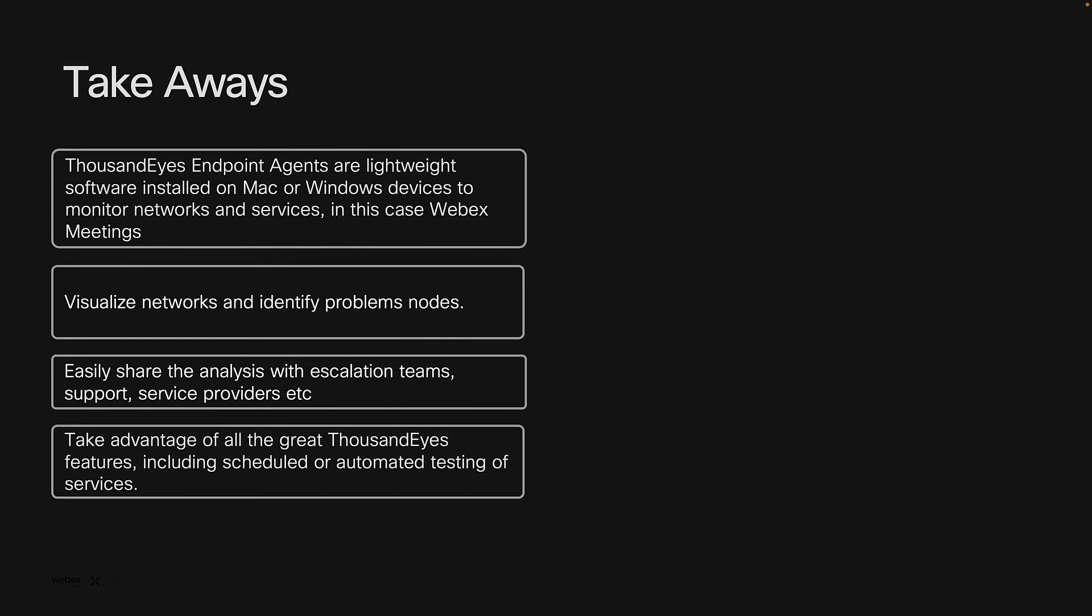Here are some takeaways. Thousand Eyes endpoint agents are lightweight software that gets installed on a Mac or Windows device. They give you insight into the networks being traversed by your users as they access services either on your local network or on the internet.